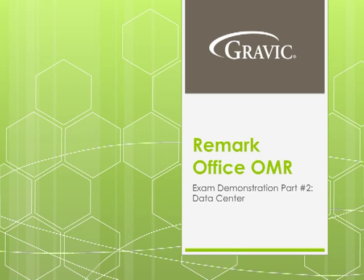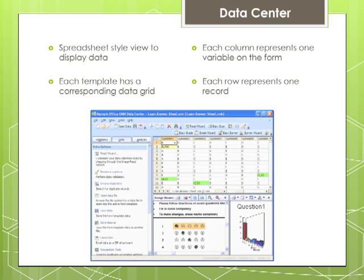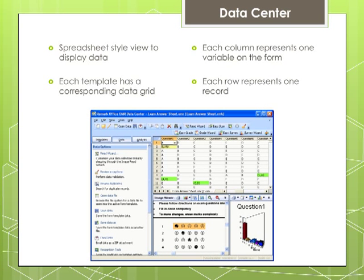Part 2 of this demonstration will focus on the Data Center. The RemarkOffice OMR Data Center contains a spreadsheet-style view of the form template to display recognized data. A form template file is required for each type of form you want to process.